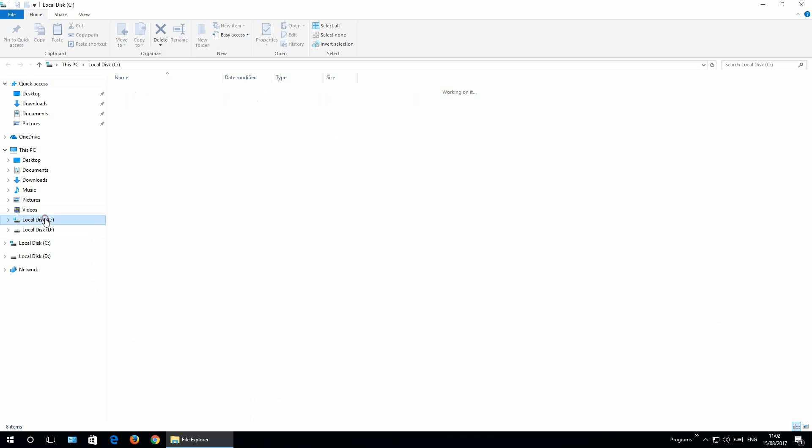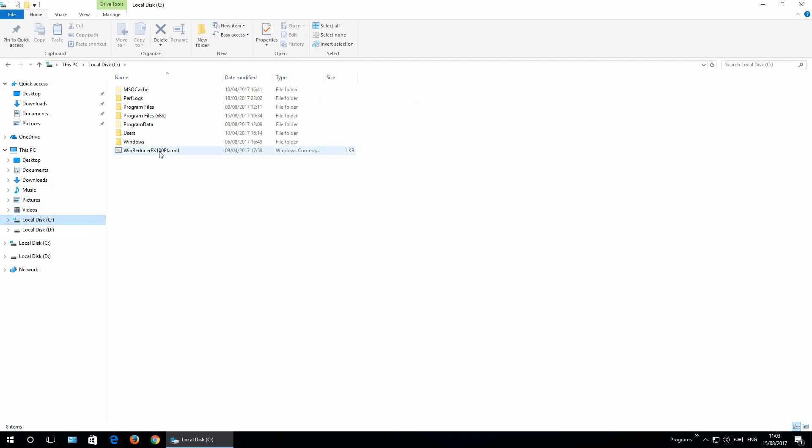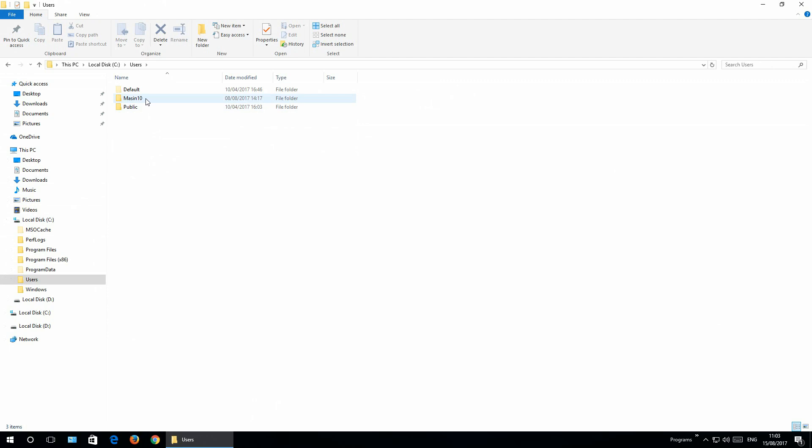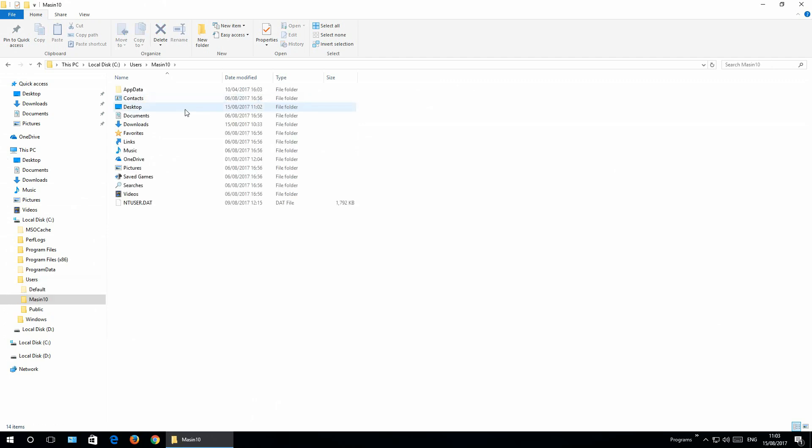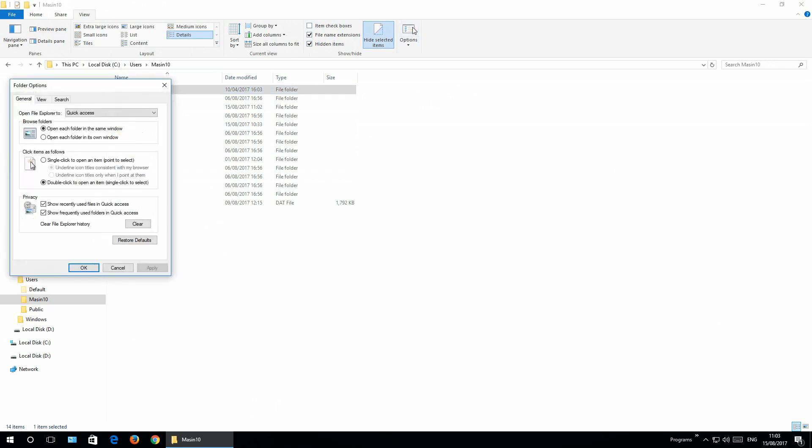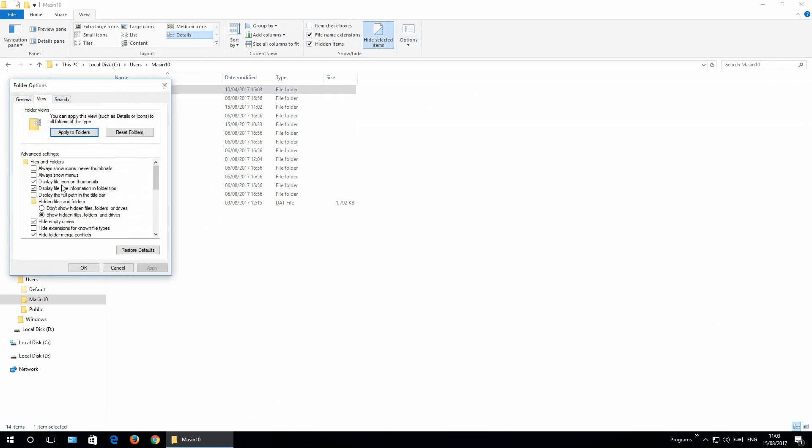Go to file explorer so you will have all data backed up. Go to C local or wherever you have Windows installed. Go to users, Machine 10 or whatever name your computer is. And here some of you will not have this folder shown right here.